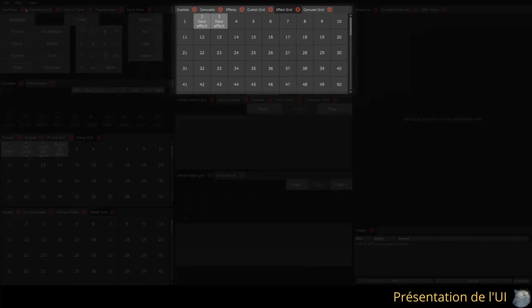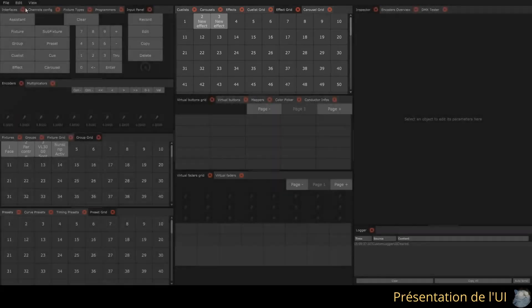In the center, the first area contains the cue lists, effects, and carousels, also in list and grid form.